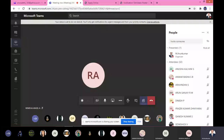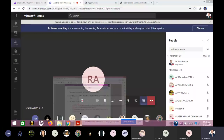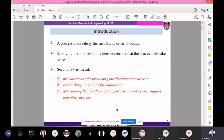The second law of thermodynamics is useful to overcome the drawback of the first law. The second law will provide means for predicting the direction of a process. The limitation of the first law is that it doesn't tell the direction of a process, so the second law will predict the direction of the process.